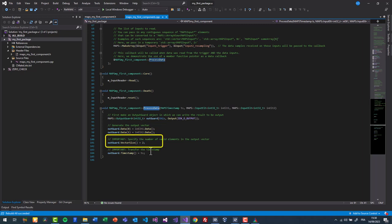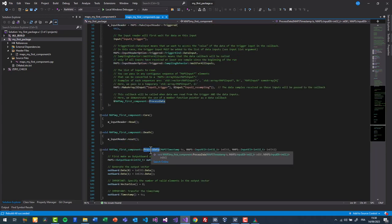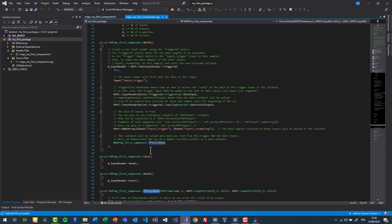We manually set the vector size to 2. Last but not least, we transfer the timestamp. Remember, it must not be changed. The time of issue field will be set automatically.